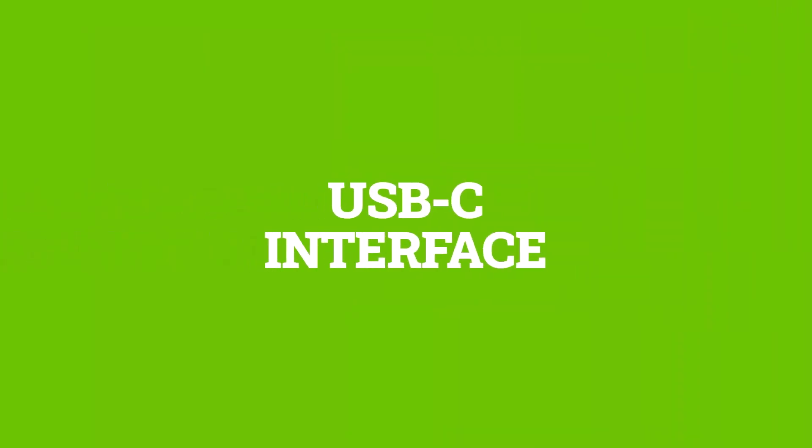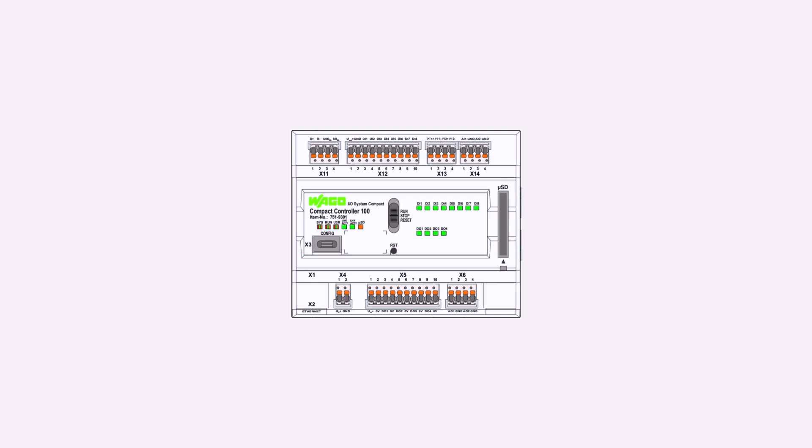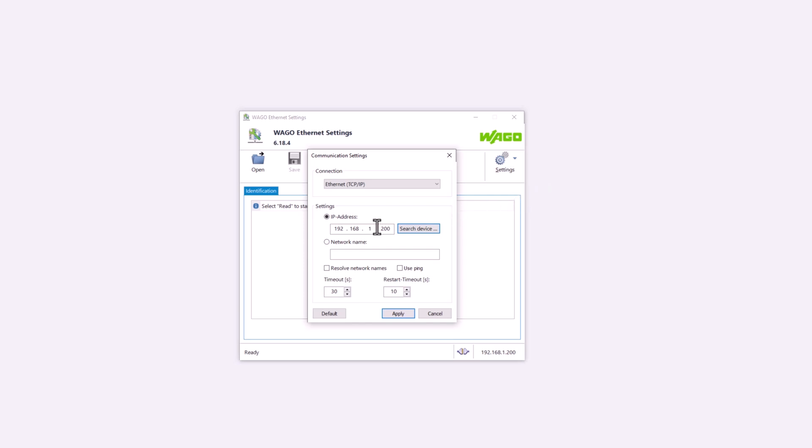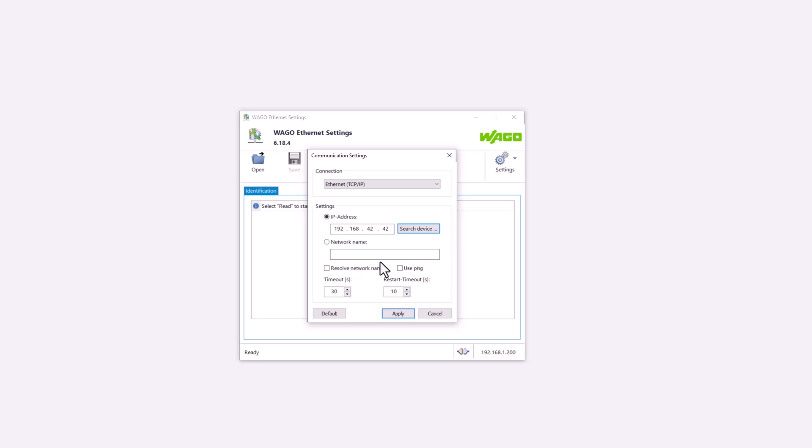As an example of a controller with a USB-C interface, we have a CC100 connected to a PC with a USB-C cable. Now we start the controller and once it has booted up, we open the Ethernet settings. Now select the Ethernet TCP IP connection. The IP address of the controller on the USB port is 192.168.42.42.